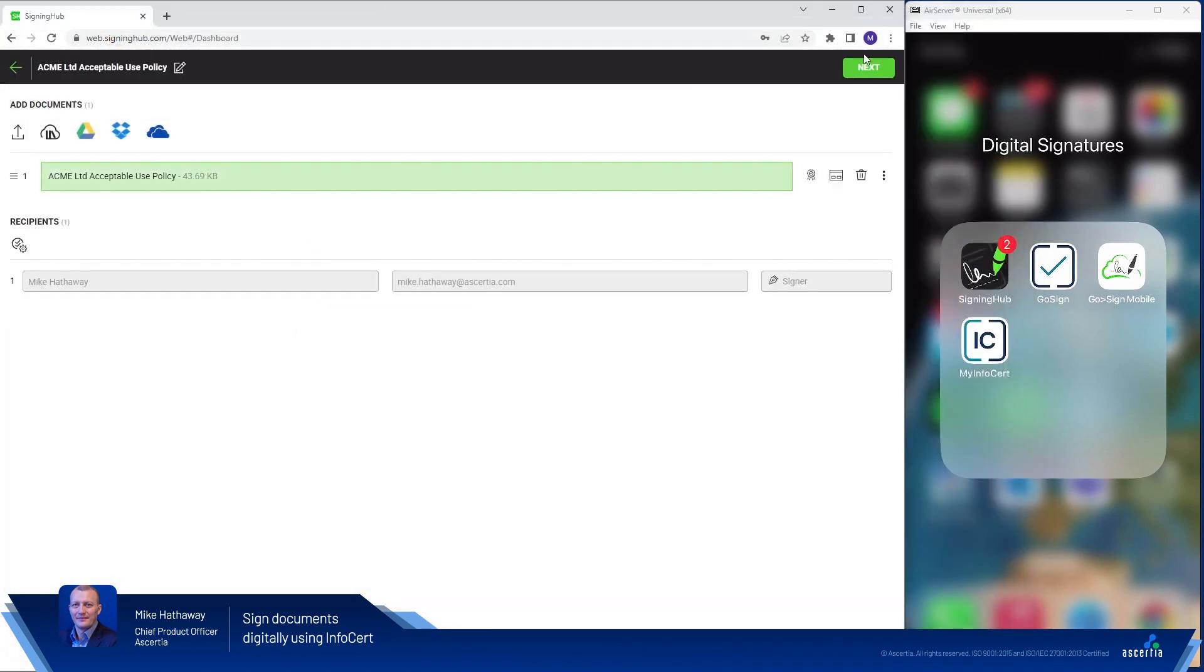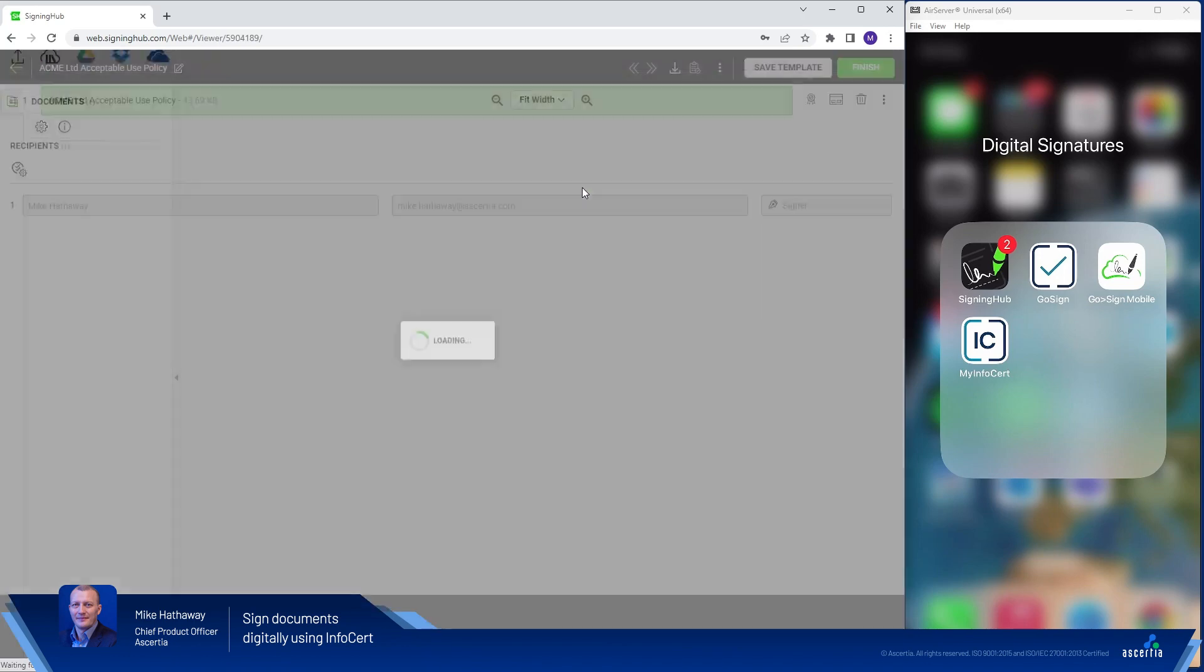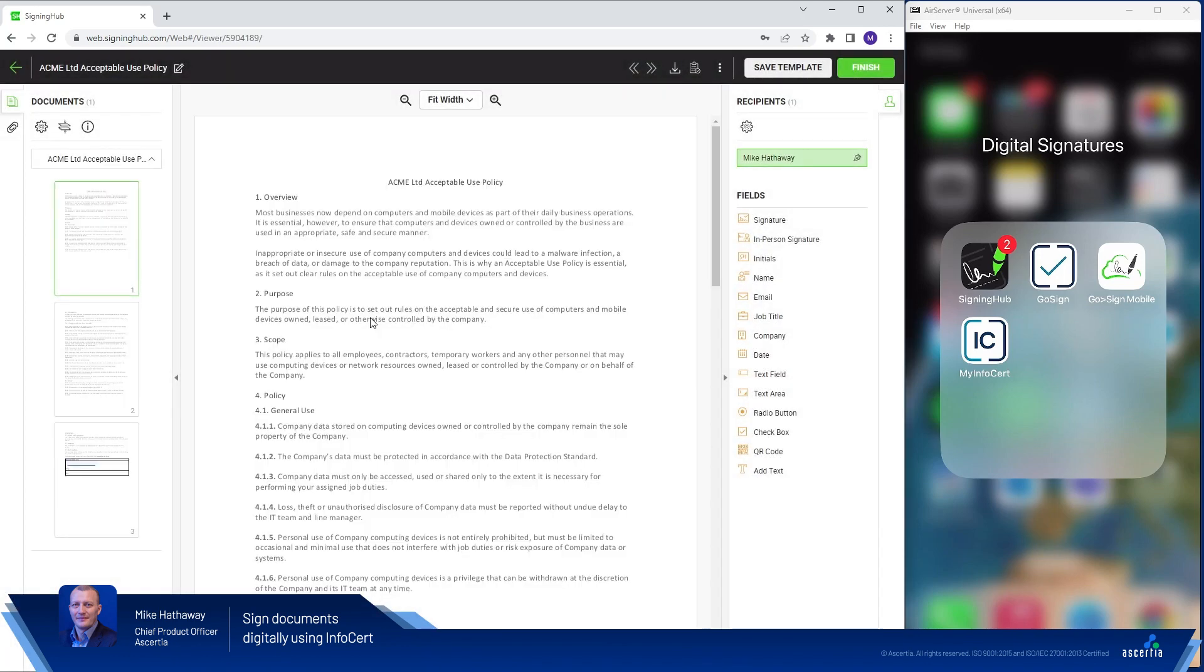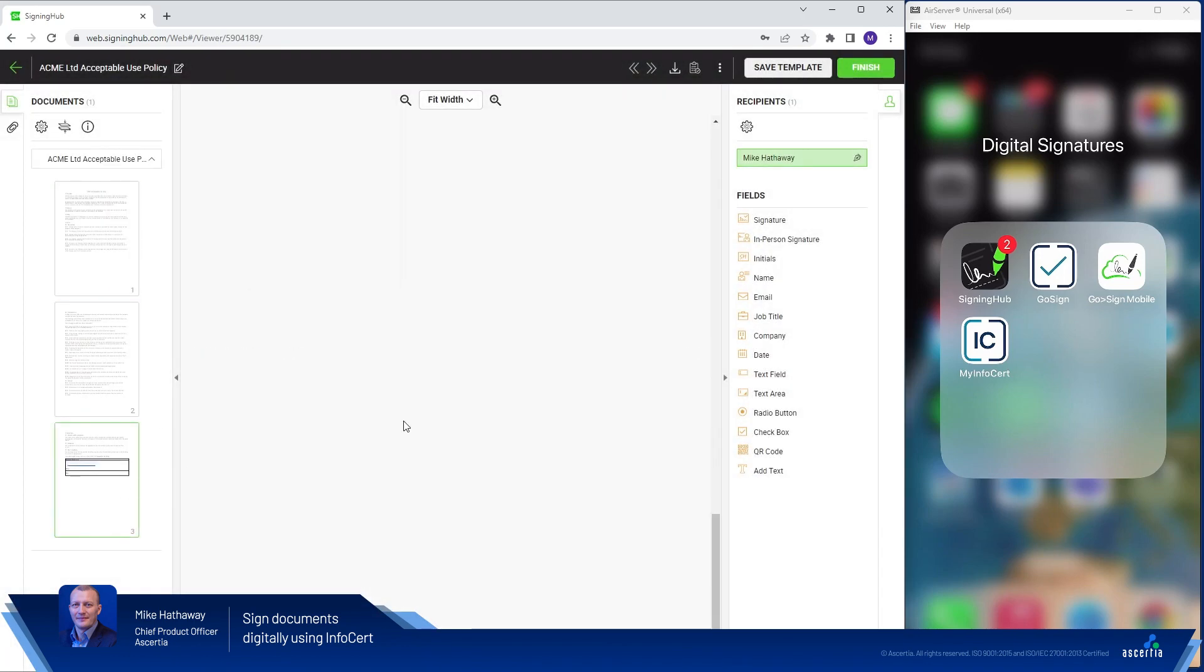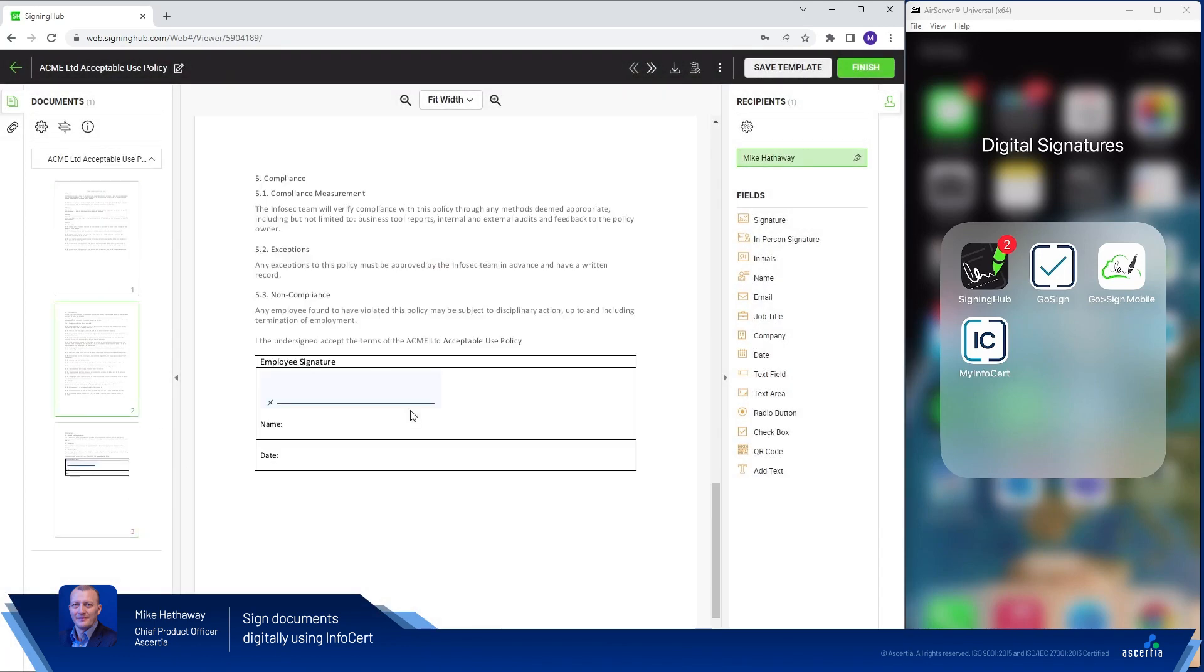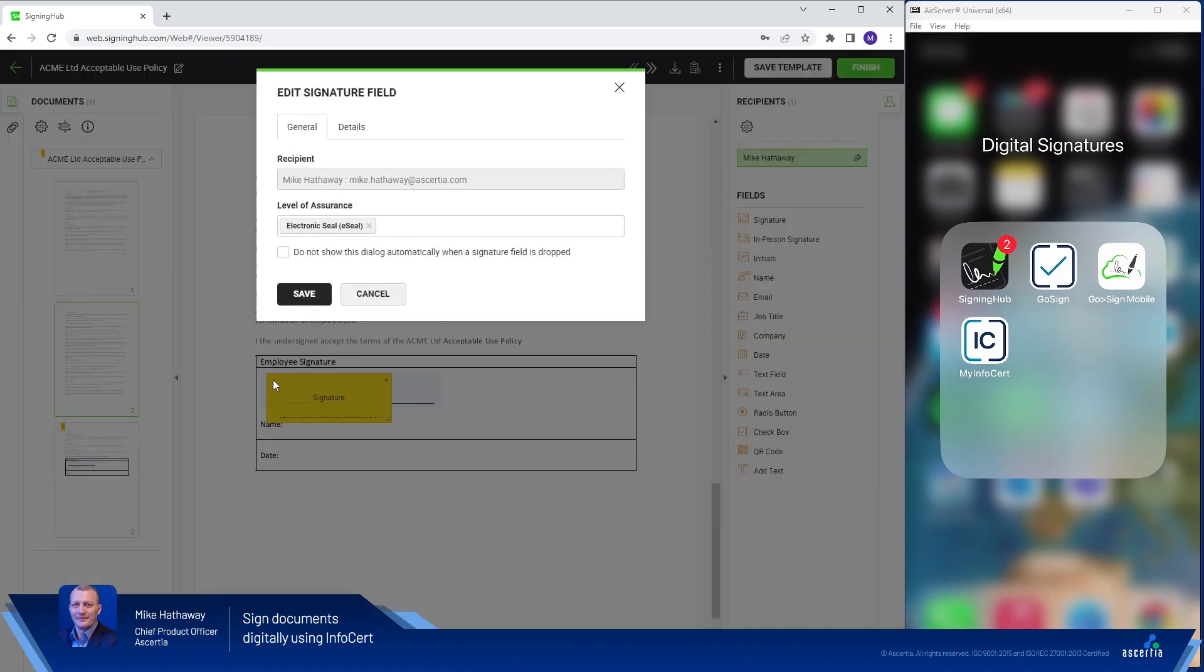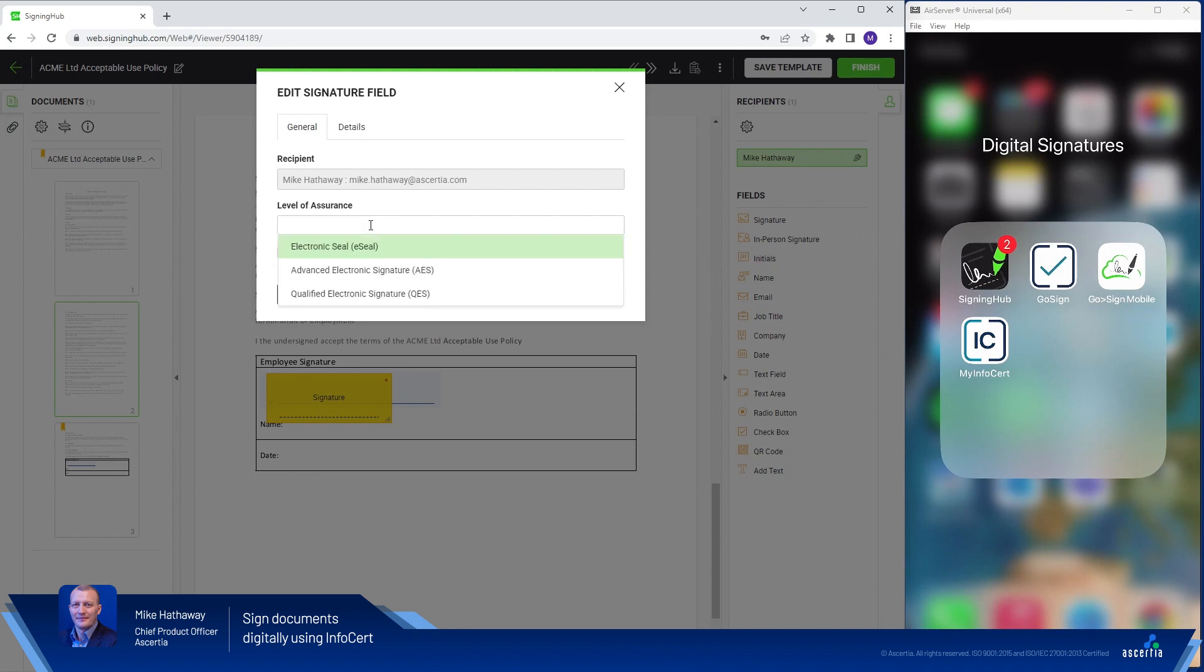Once uploaded we'll skip into SigningHub's document preparation where I'll navigate to the page in the document where my signature is required. I'll drag and drop the SigningHub signature field where SigningHub will ask me to select the level of assurance I want to use in this document.